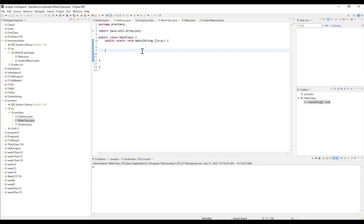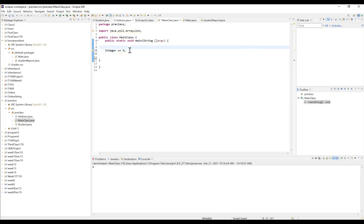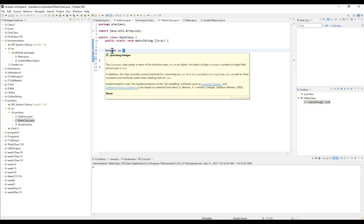To create a wrapper class object, instead of using the primitive data type we use the wrapper class as the data type, give it a variable name, and assign it an integer value. The Integer wrapper class is part of the java.lang package so we do not need to import anything. Since we are assigning a primitive data type value, Java is performing an operation called auto boxing — it automatically boxes the primitive value into an object of type Integer.